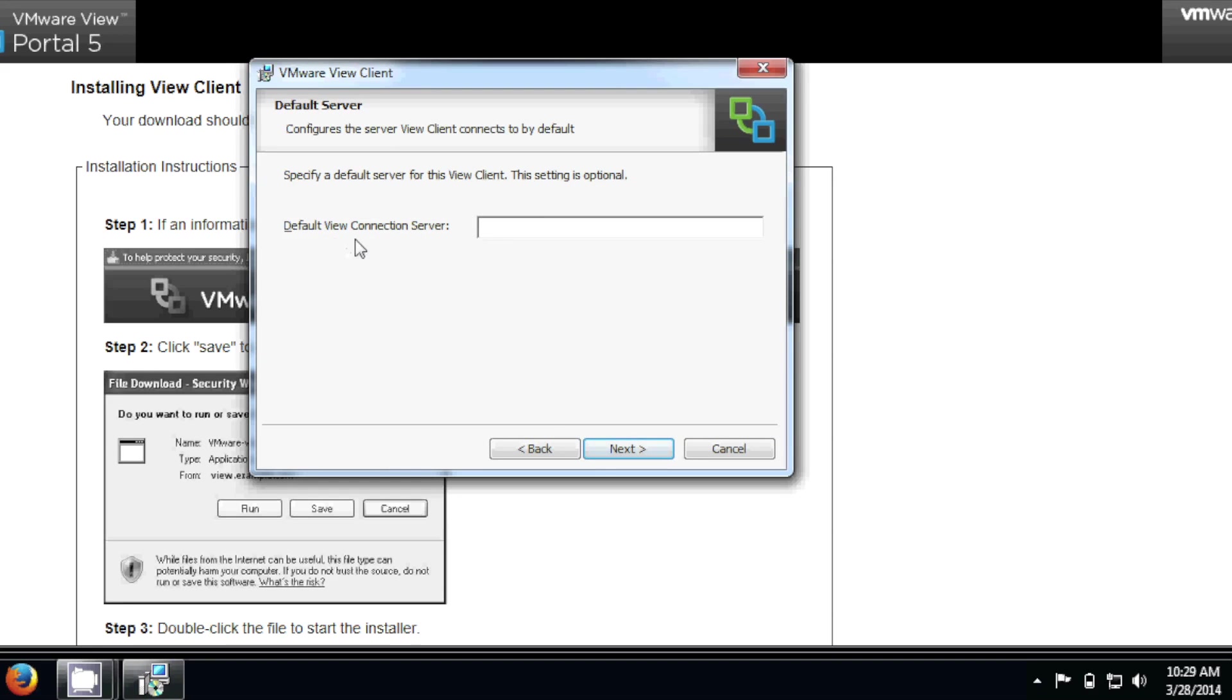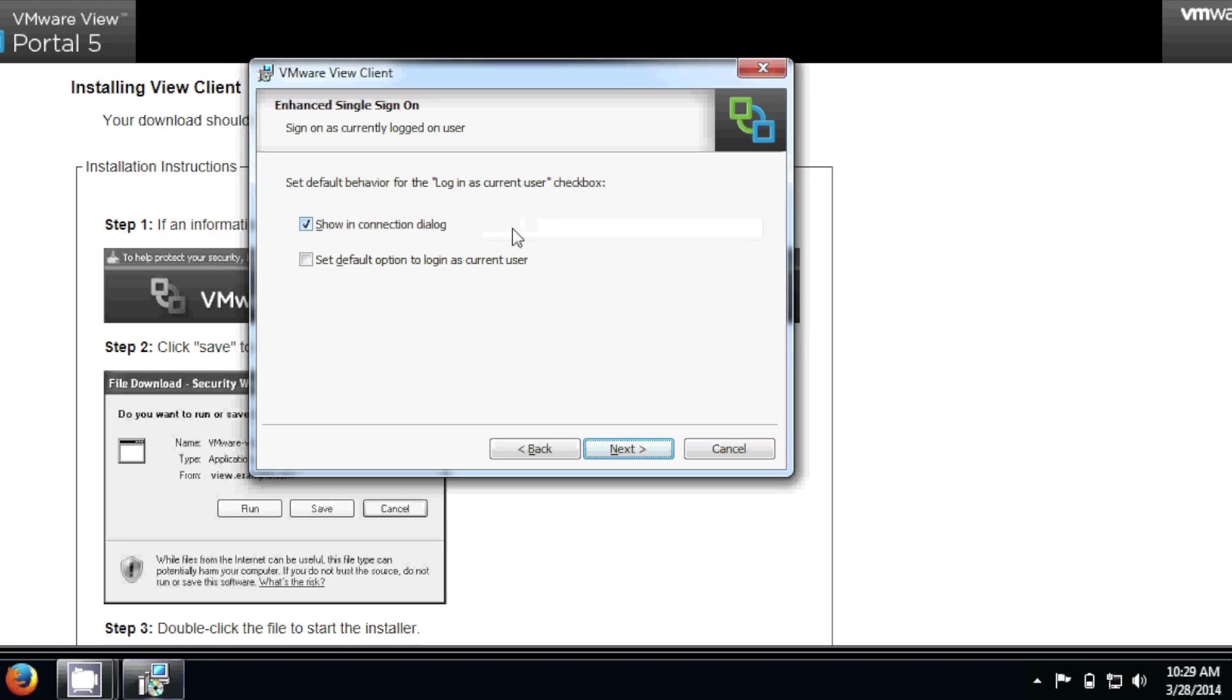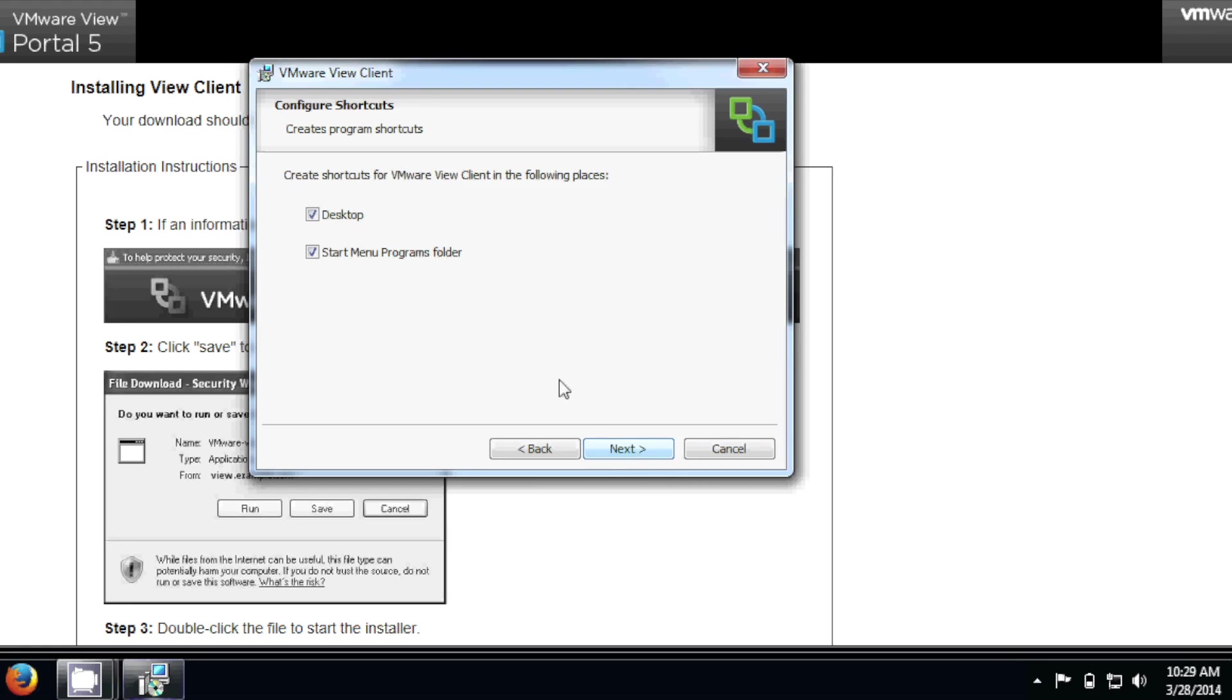So the default View Connection Server, that's the IP address of the VMware View Server. So it's going to be blurred out, but it should be given to you by the personnel. Accept these defaults, and wherever you want the shortcut for View, I just accept the defaults.